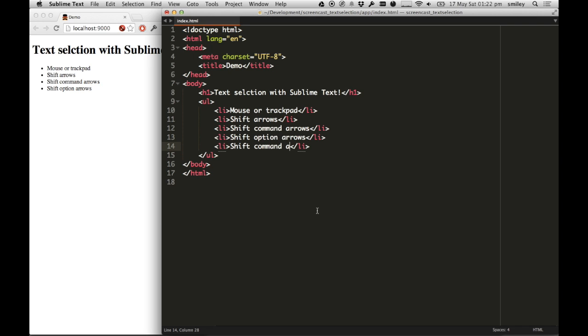But if I use this new keybinding, what this will do is, depending on the context and what's being highlighted at the time, it will select more.